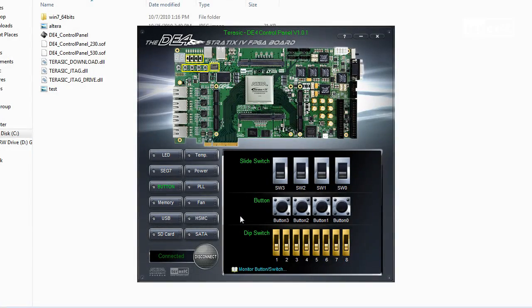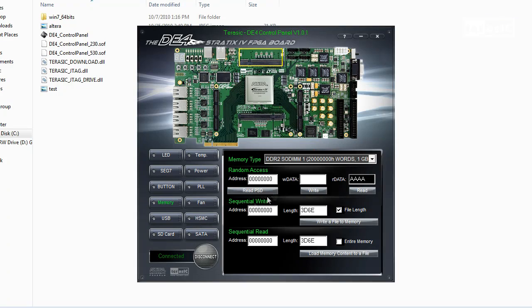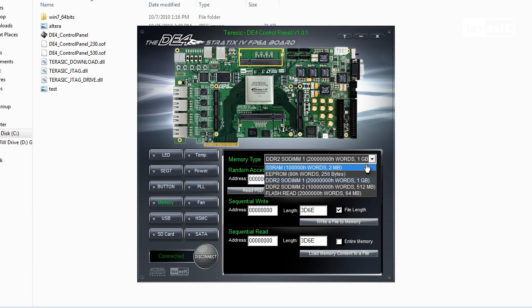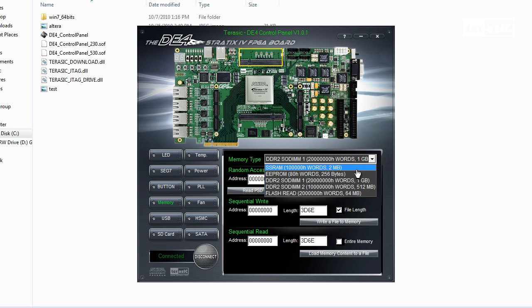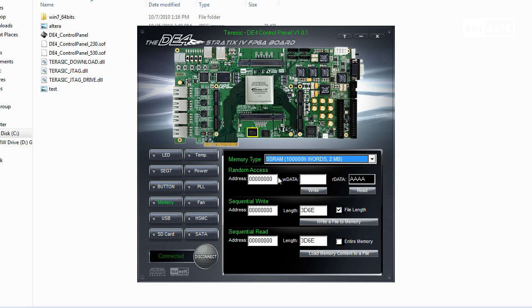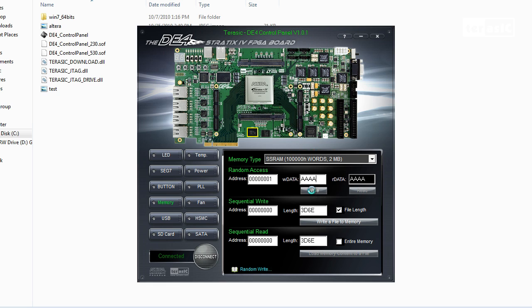So now we'll go to the memory tab. Over here, we have a list of memories, from SSRAM to EPROM DDR2 SODIMM 1 and 2, and flash memory. We'll test out our SSRAM, and we'll start out with the random access. So first, we will write a hex data to our address 0. So we will write FFFF to address 0. And next, we'll write AAAA to address 1. So if we go back to address 0, and we read, we can see that it's FFFF. And address 1 should be AAAA.